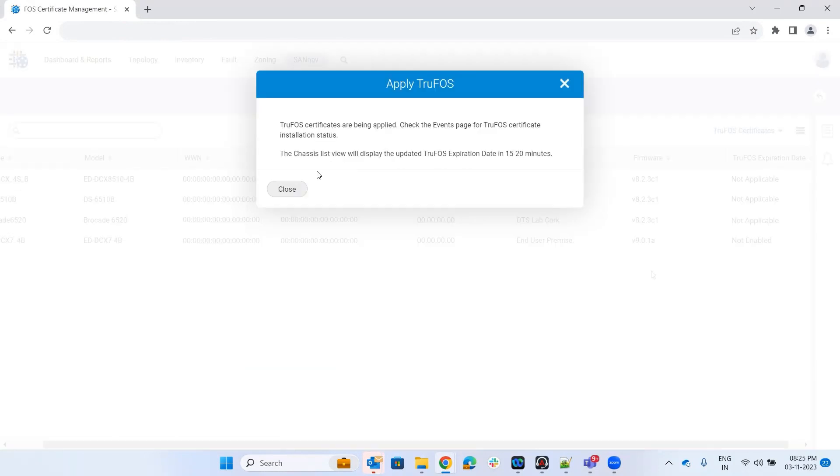This says truFOS certificates are applied. Check the events page for truFOS certificate installation status. The chassis list view will display the updated truFOS certificate expiration date in 15 to 20 minutes. Let's wait 15 to 20 minutes.